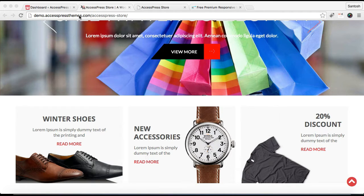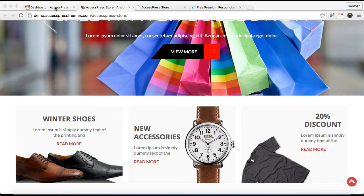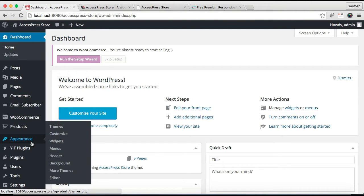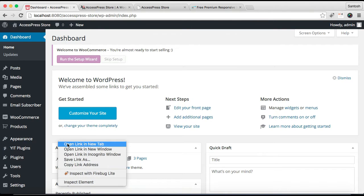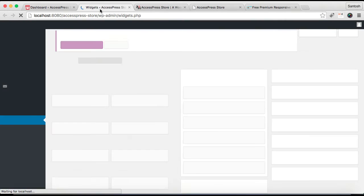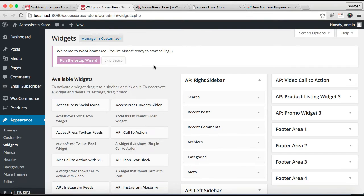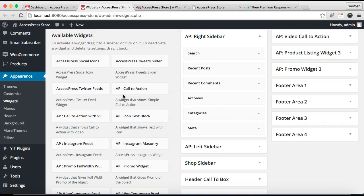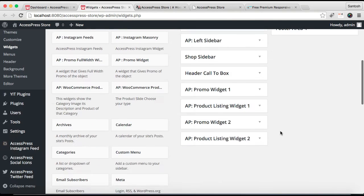This can be done from widgets. To do the configuration, let's go to WordPress, then click on Appearance and then click on Widgets. These are all the widgets that are provided by AP Store and these are all the widget areas.